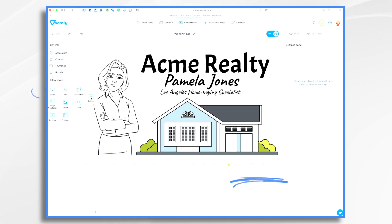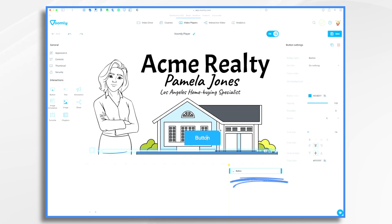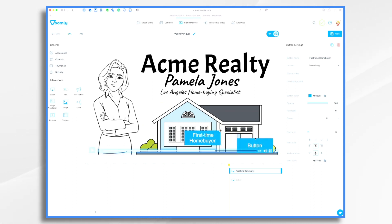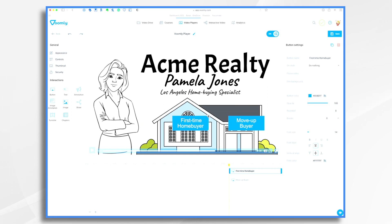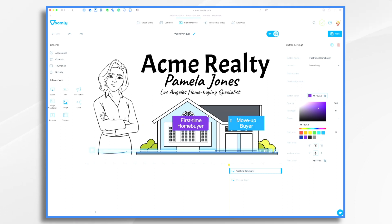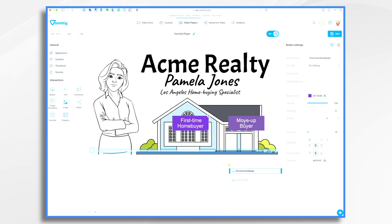We have this button element — you just drag it over. And there it is; it says 'button.' We're going to type in 'first-time home buyer' — that's our first choice. Then we want to do a second button and type in 'move-up buyer.' You have these little handles where you can line them up however you'd like. We don't love the blue, so we're going to change the color to purple just for fun. Before we start telling these buttons what to play, I need to do a few other things.